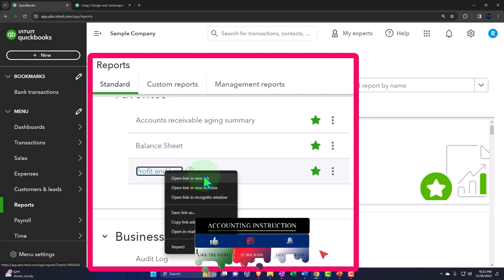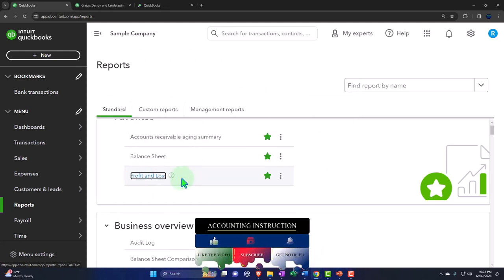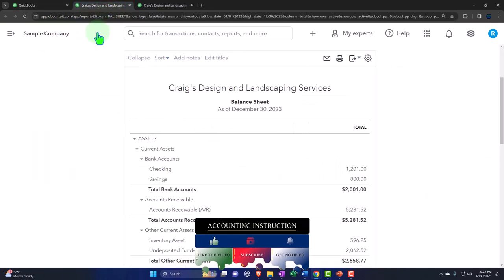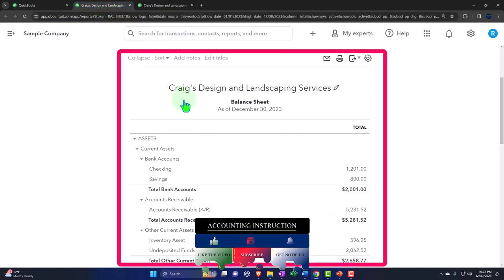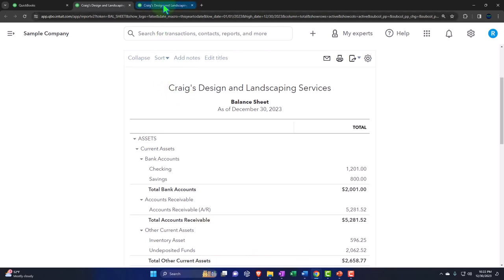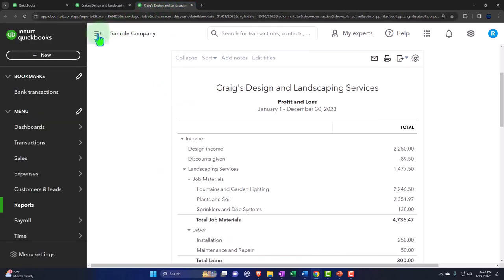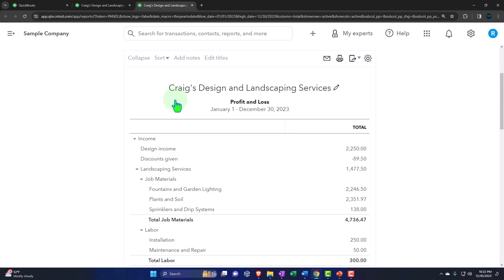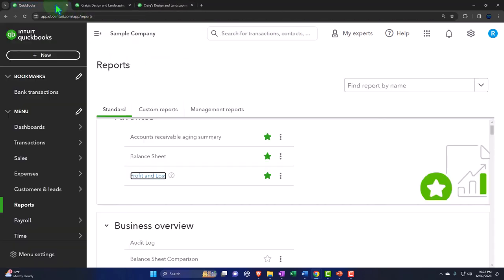Same with the profit and loss — right-click and open the link in a new tab. Let's take a look at those tabs. Going into the middle tab up top, closing the hamburger — there is our balance sheet. Tabbing to the right, closing the hamburger — there's our profit and loss, otherwise known as the income statement. Going back to the first tab, that's the setup process we do every time. We're going to do our data input on the first tab and look at the result on the tabs to the right.